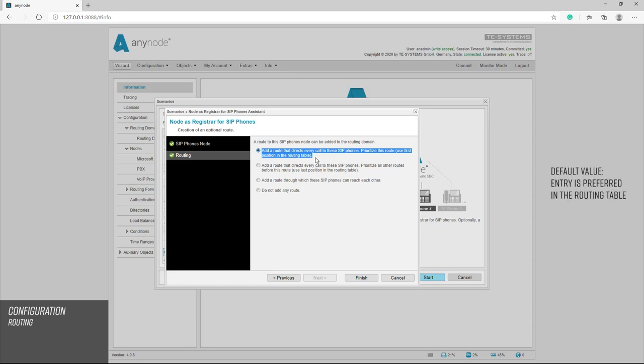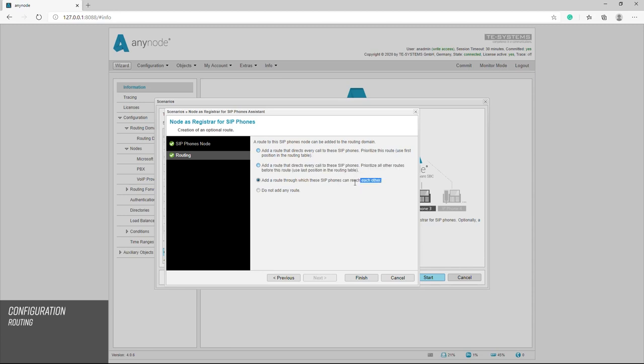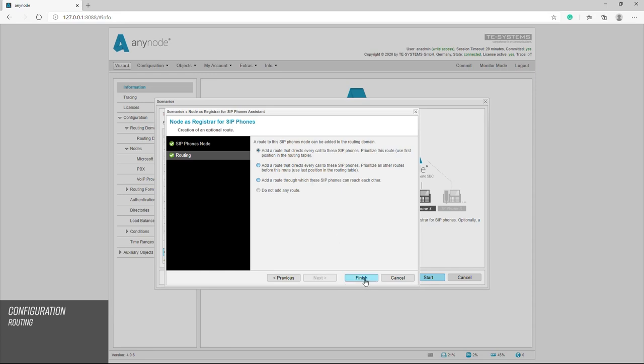The SIP phones assistant can automatically create a route that leads to the SIP phones or end devices. This route is created at the top of the route table and is therefore used before all other routes. This is also the standard setting in the wizard. Other route options are create the route for the analog phones in the route table at the bottom and give preference to the other routes, or a route where SIP phones can reach each other. There is also the option of not entering a route at all. We can also enter and edit routes in the routing domain after completing the wizard.